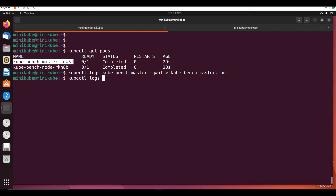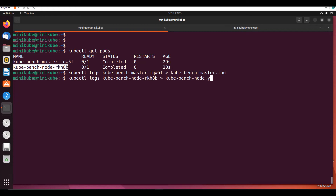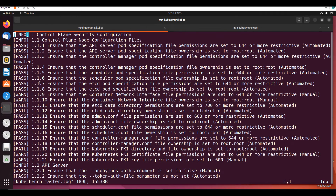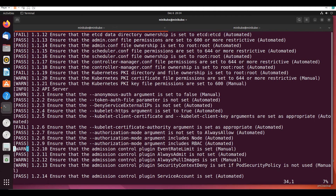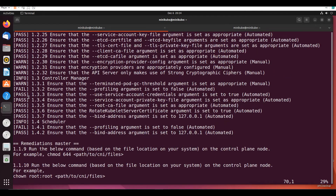Similarly, kubectl logs for the node job. I will view the log with VIM kube-bench-master.log. Here it shows what all things got passed, what things got warnings, and what things failed.